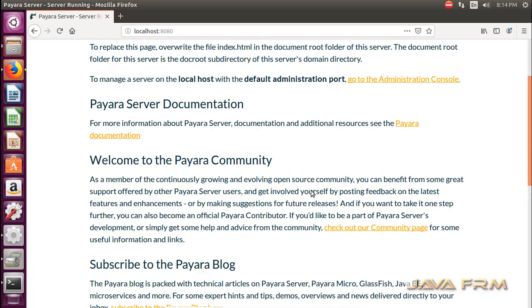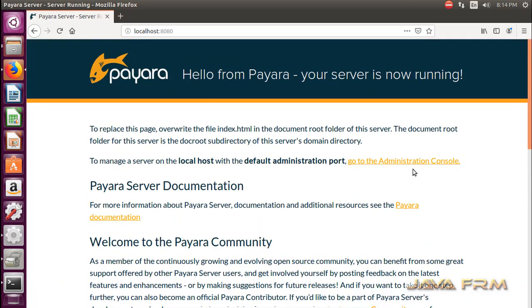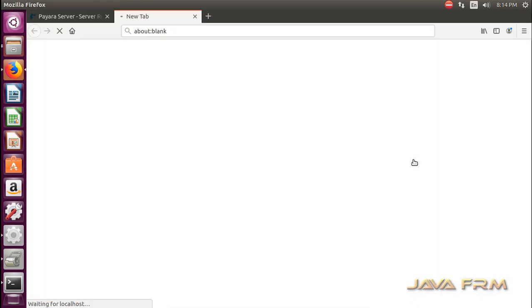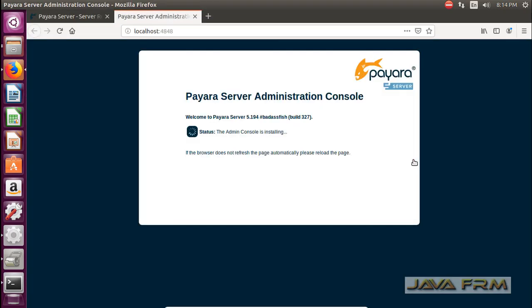Now let us go to the administration console. Here you can see the go to the administration console link. This is Payara server administration console which is running in the port 4848.